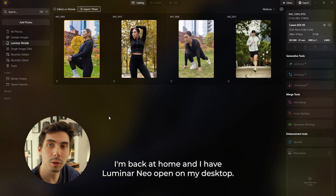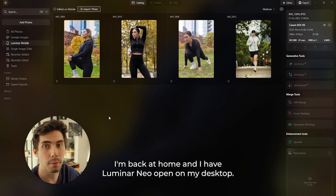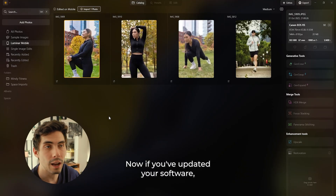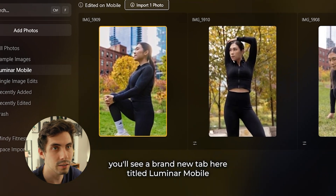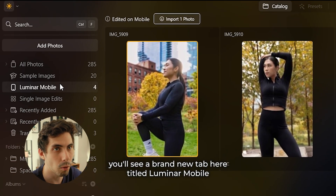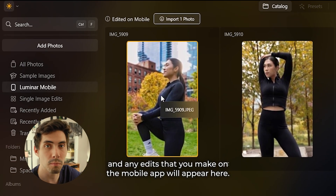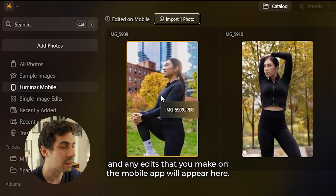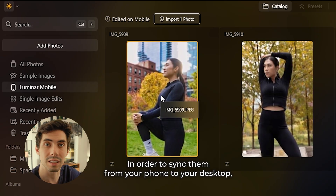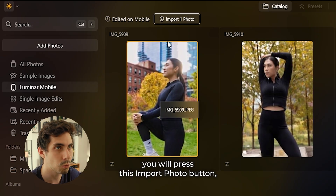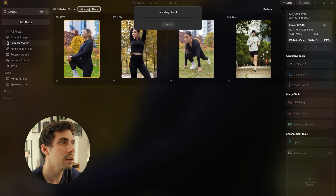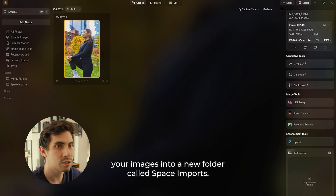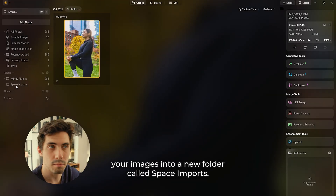I'm back at home and I have Luminar Neo open on my desktop. Now if you've updated your software you'll see a brand new tab here titled Luminar Mobile, and any edits that you make on the mobile app will appear here. In order to sync them from your phone to your desktop, you will press this import photo button and it'll take your images into a new folder called space imports.